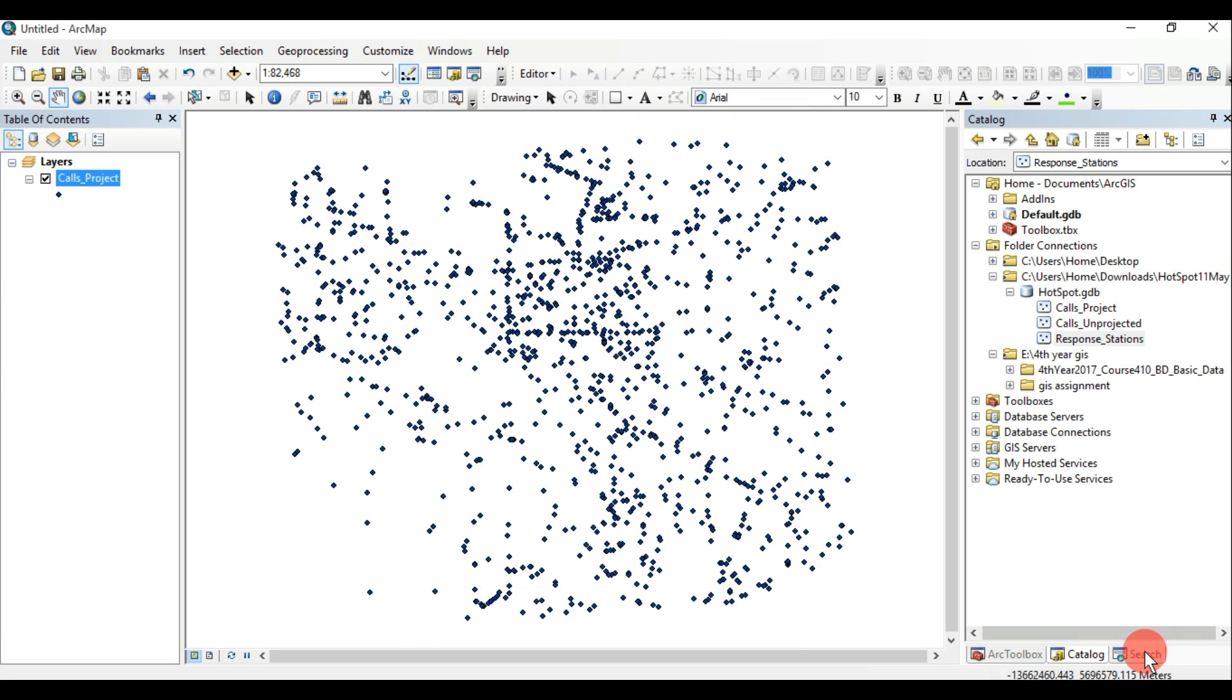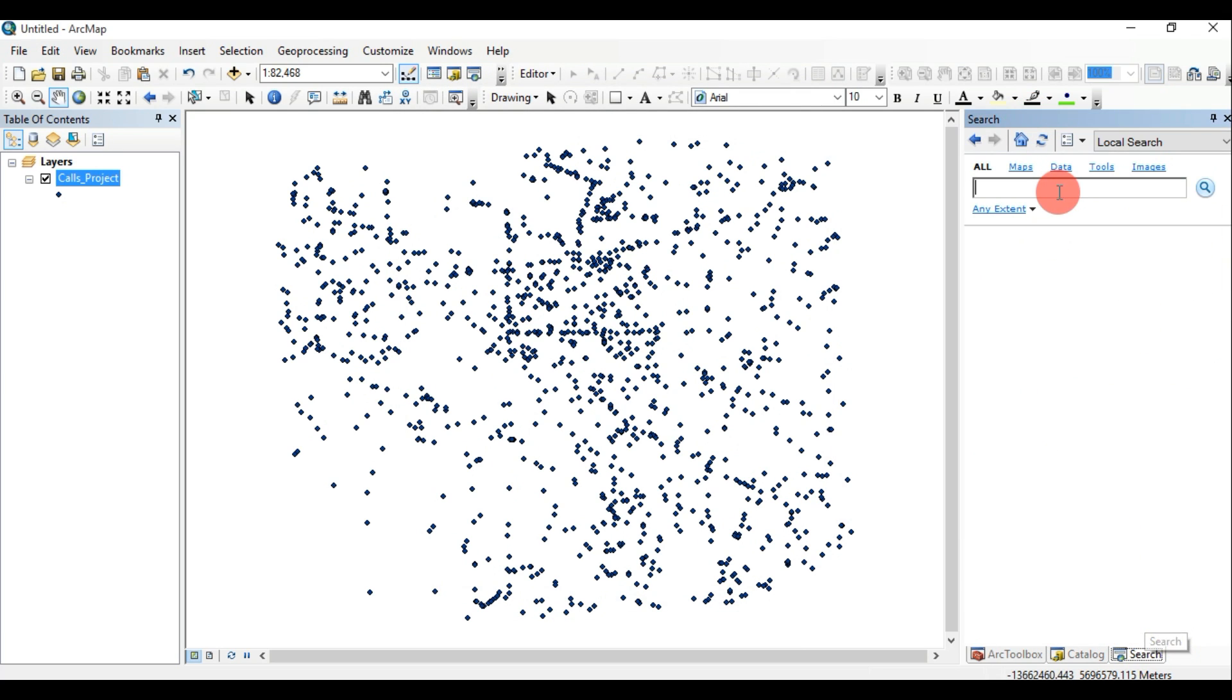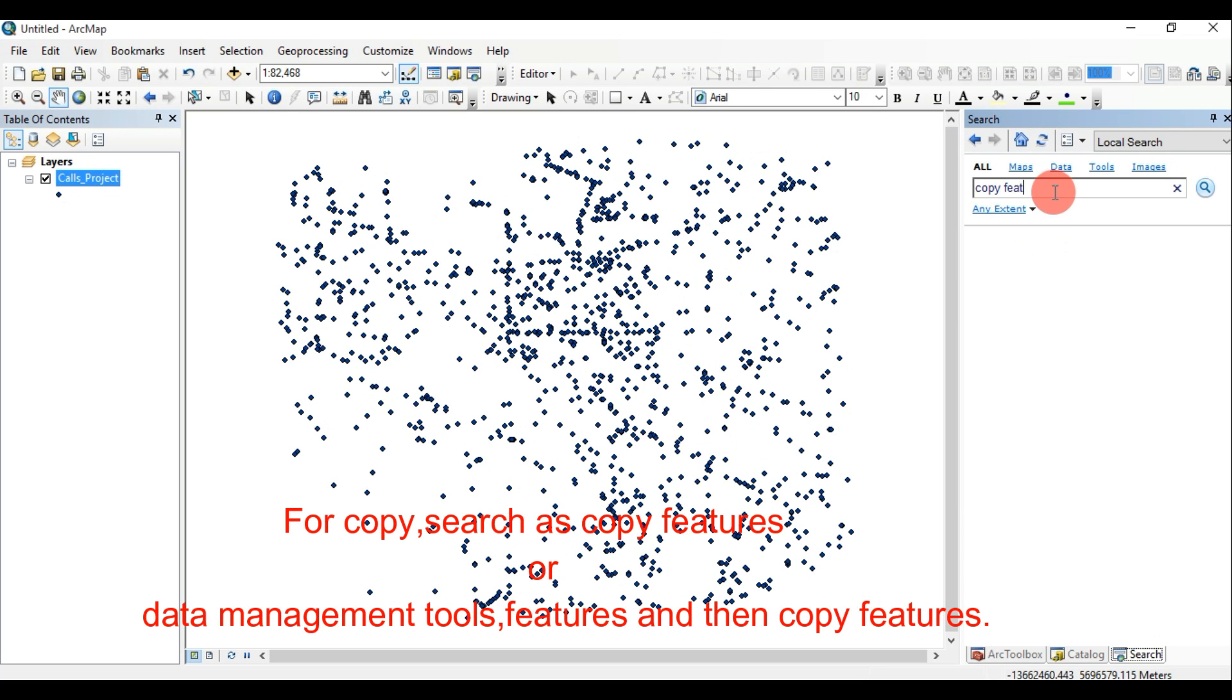We can search the tools in search toolbox. It's very easy to use without remembering where is that tool we need to perform. We can copy the projected feature for keeping that for further use. We can work on the copy feature.